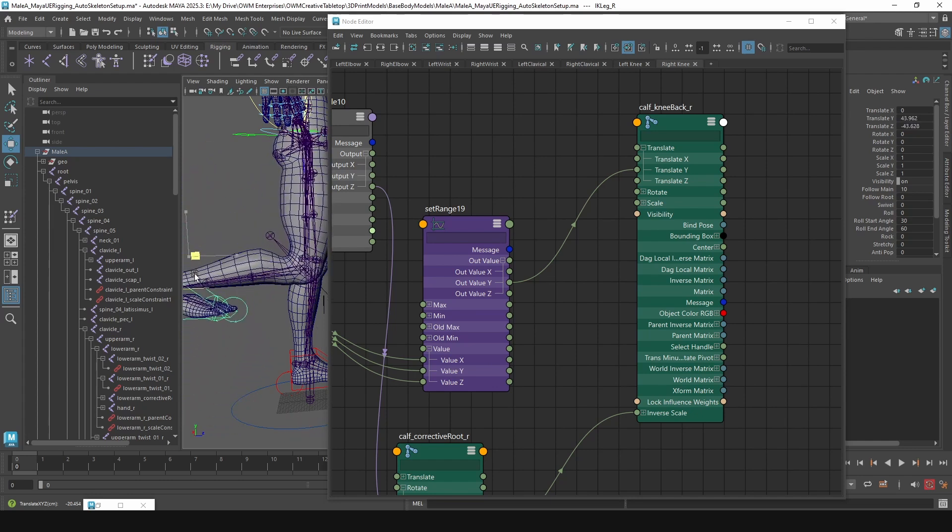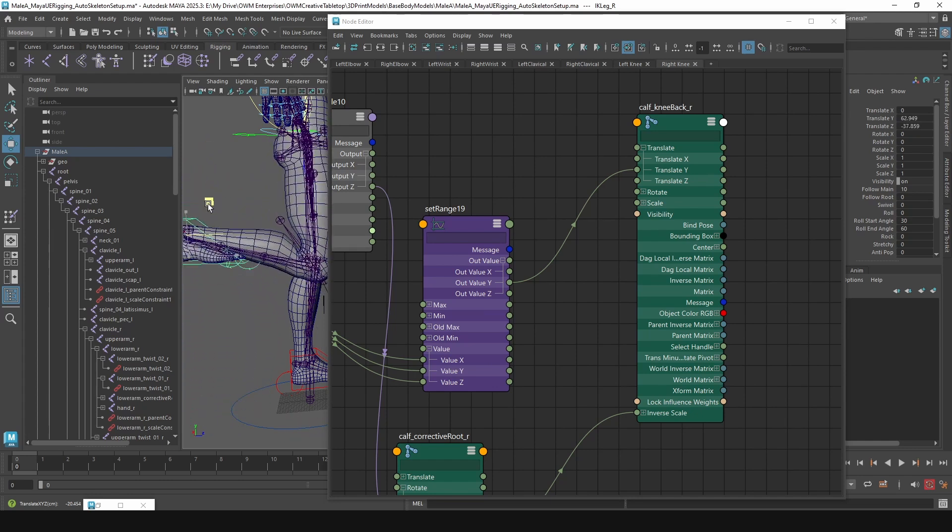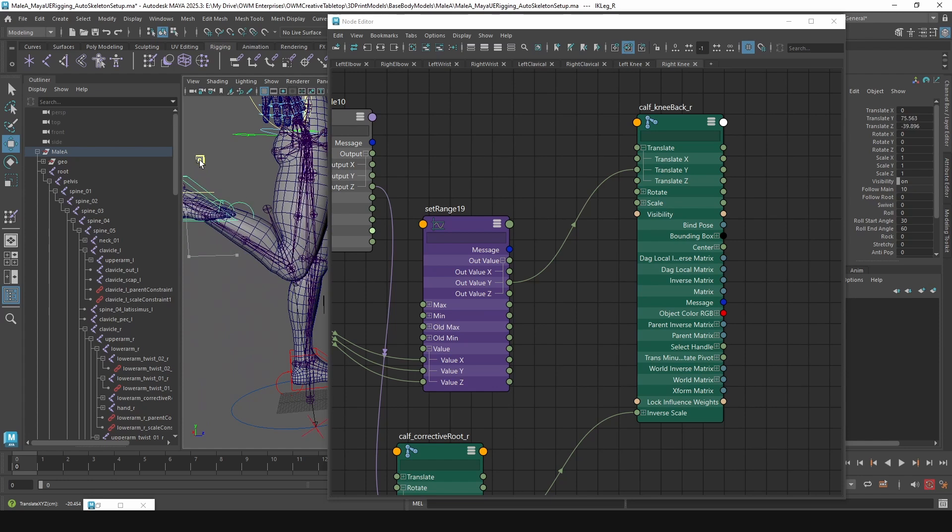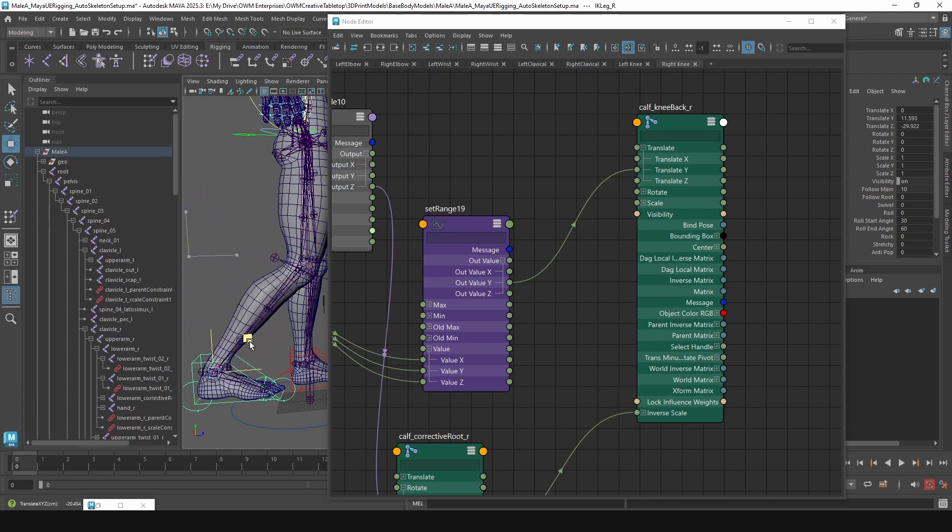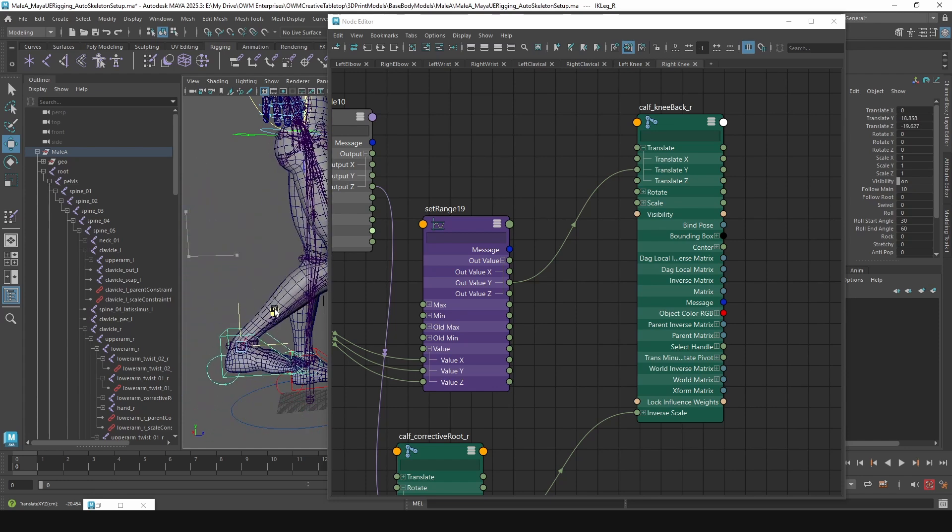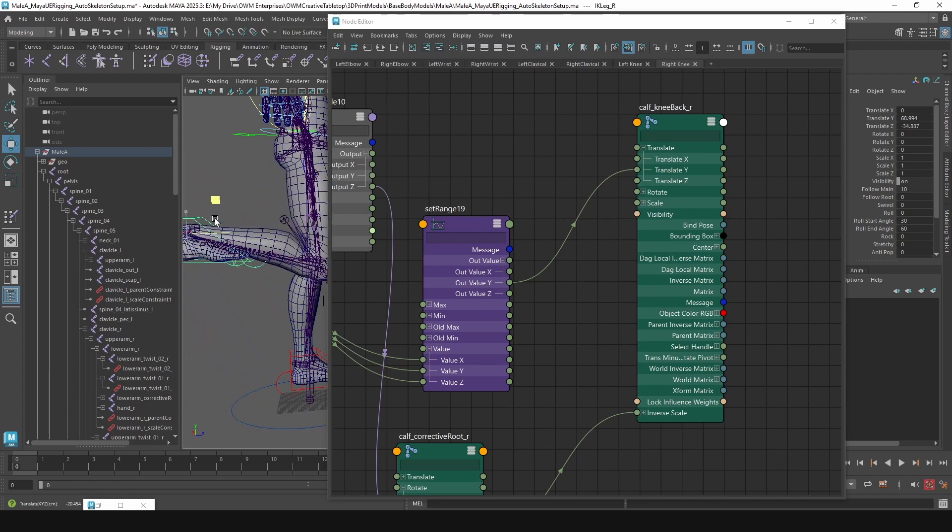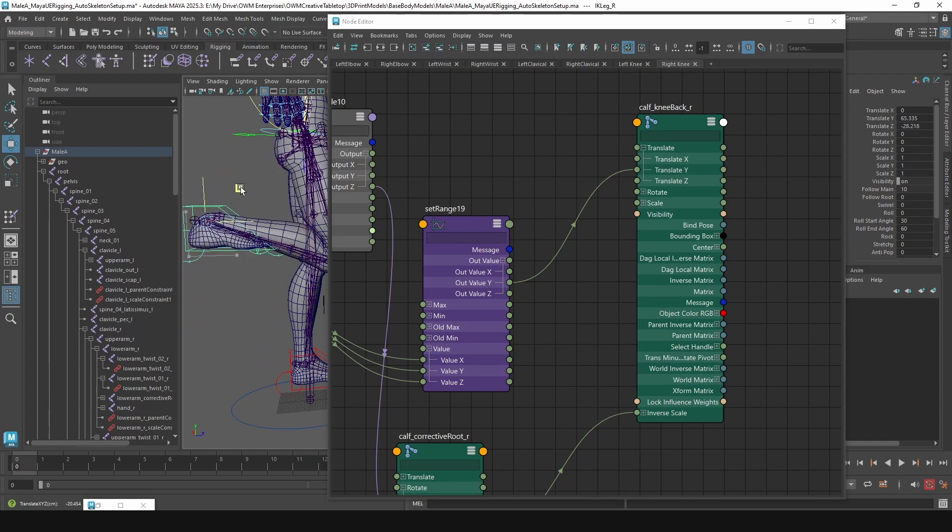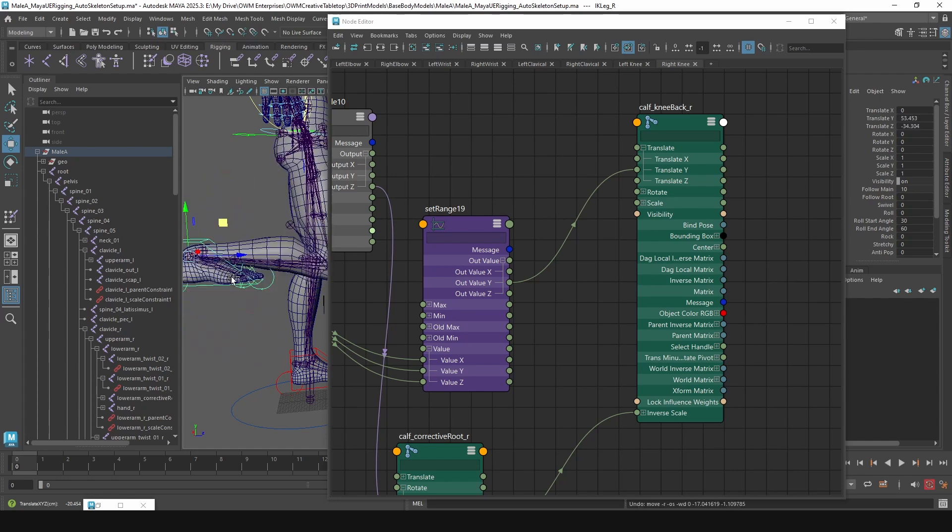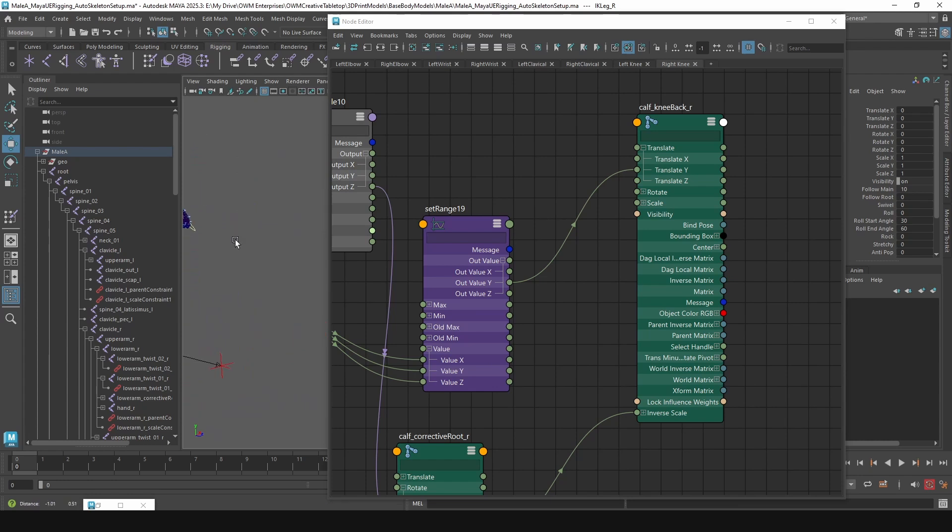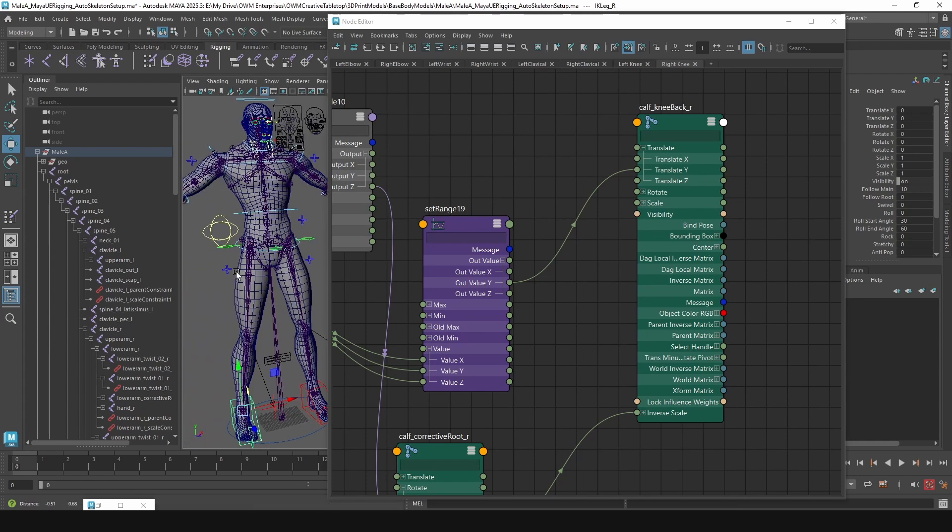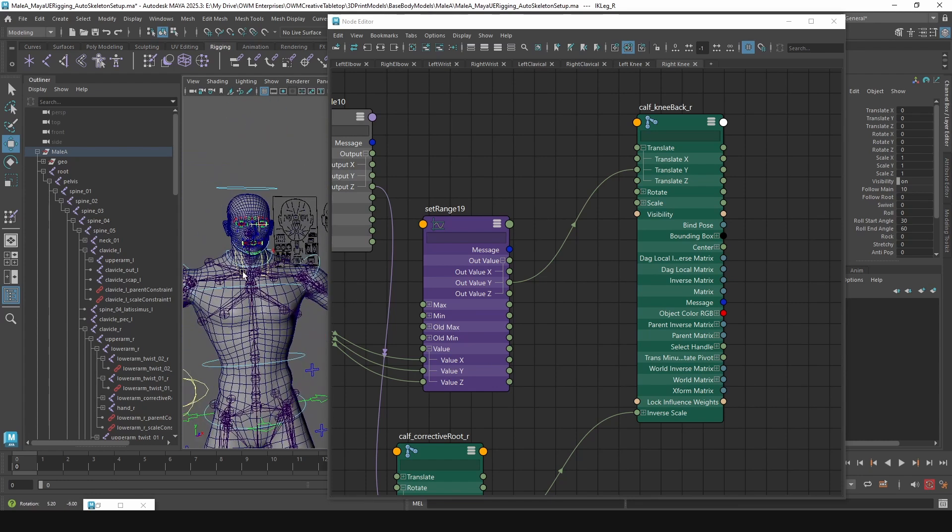So now with the, I mean, even this skinning is actually even pretty fine. I think I got to fix some skinning, but that's how you'd set up some corrective joints for however you need. You can also do it on multiple axes.